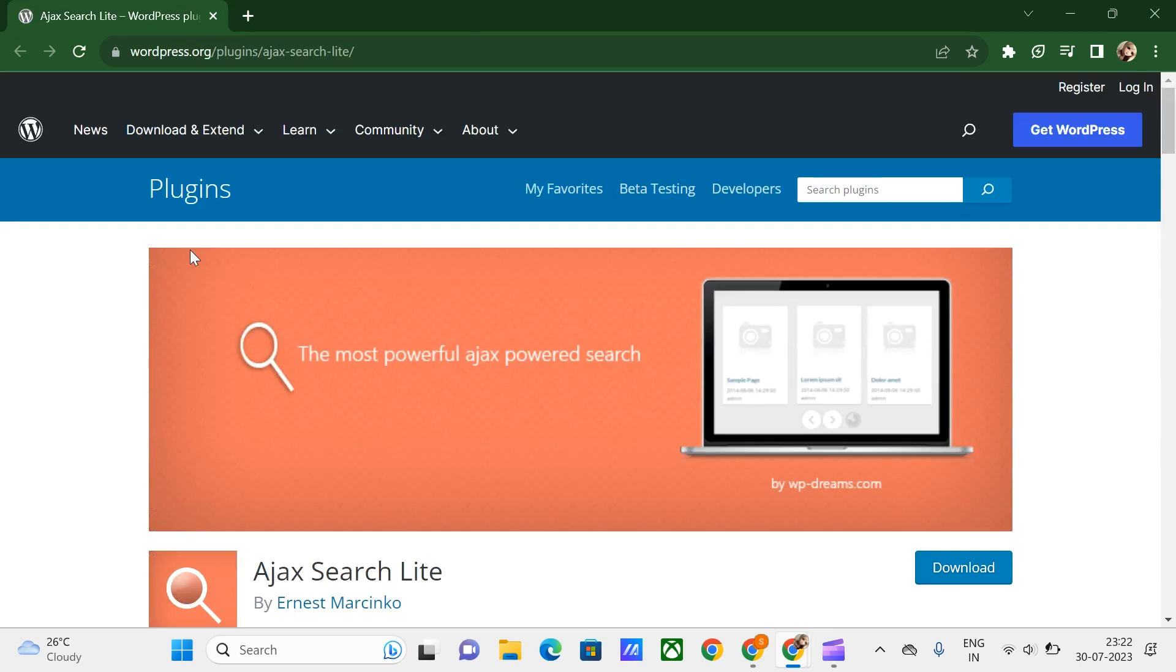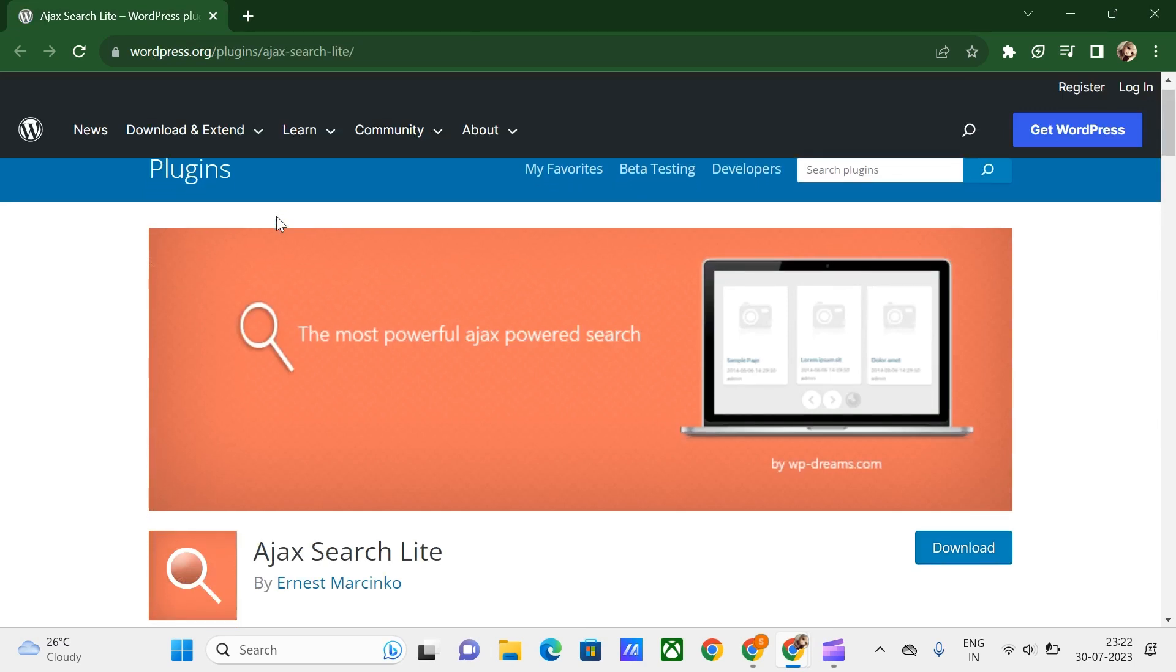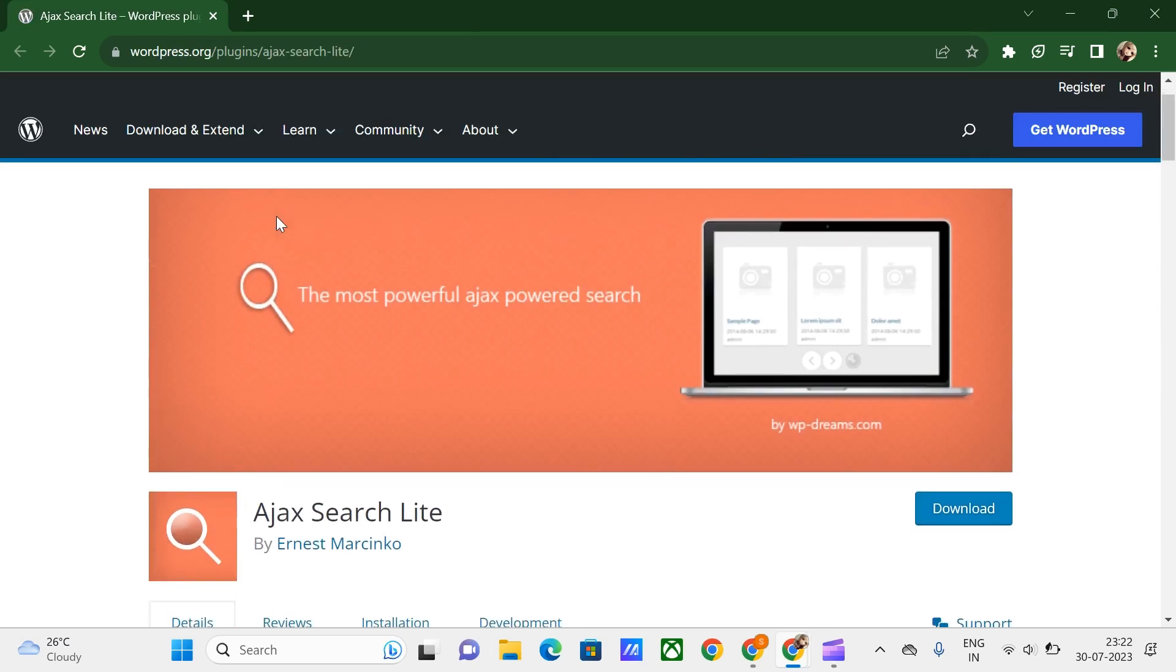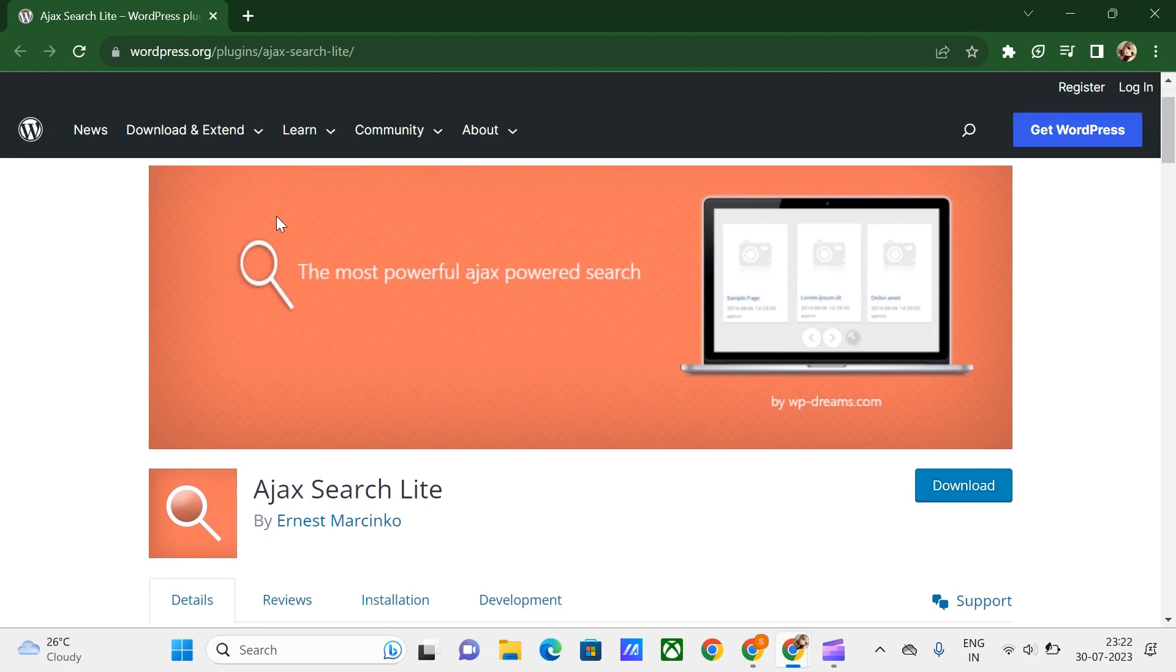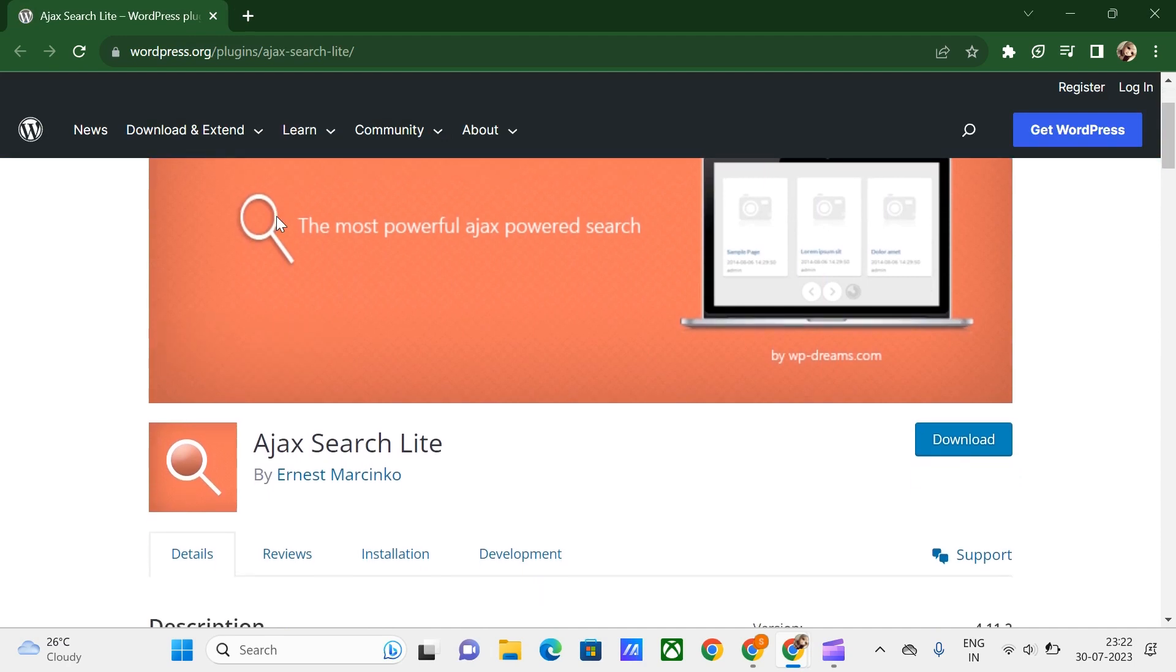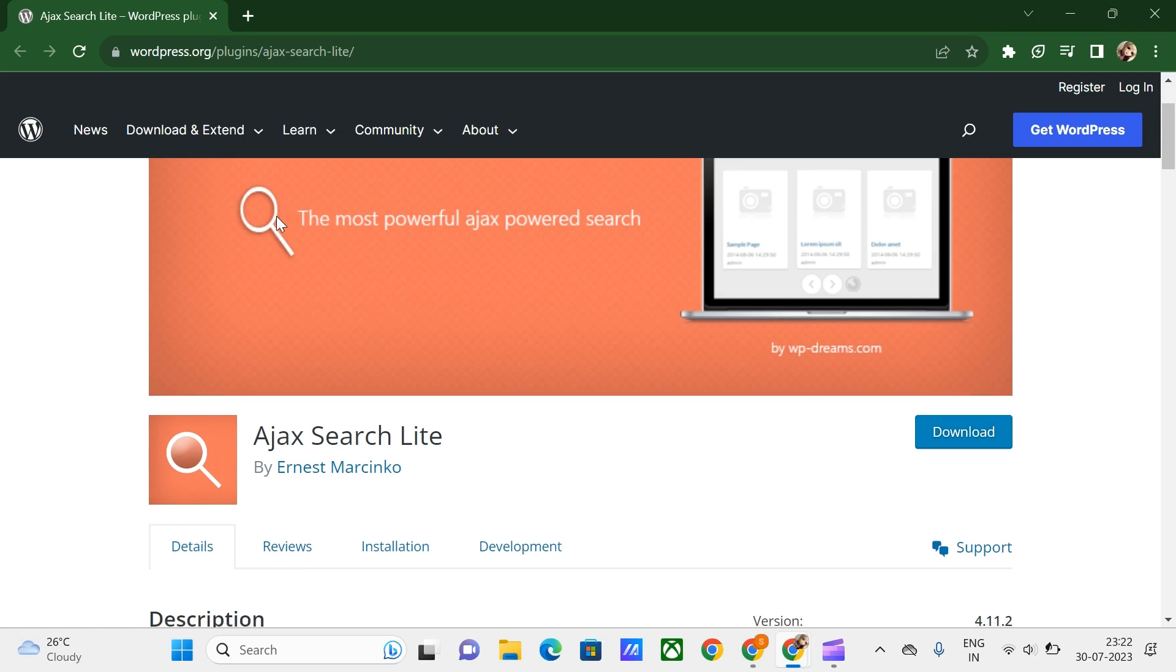And the final one is Ajax Search Lite. This is a search engine with a live search bar. The results can be filtered by category, post types, and search results. This also includes WooCommerce. This plugin integrates with Google Analytics and includes caching and multiple performance options. Setting up this plugin is super easy.